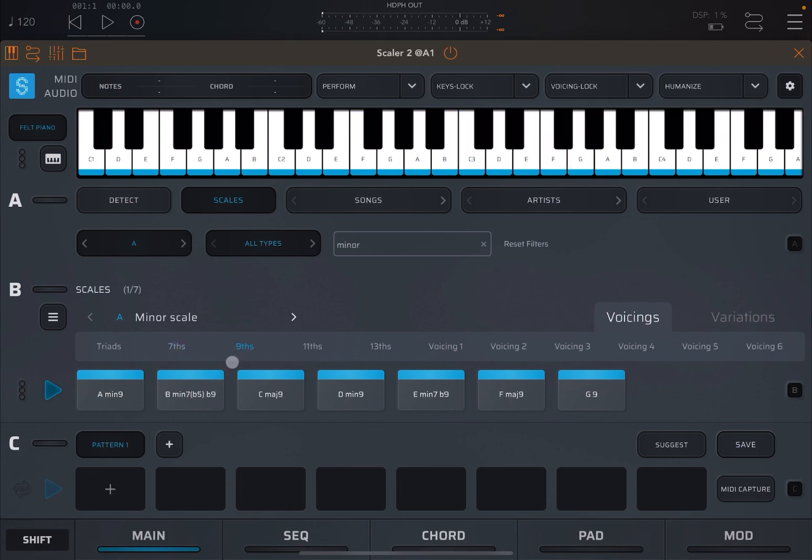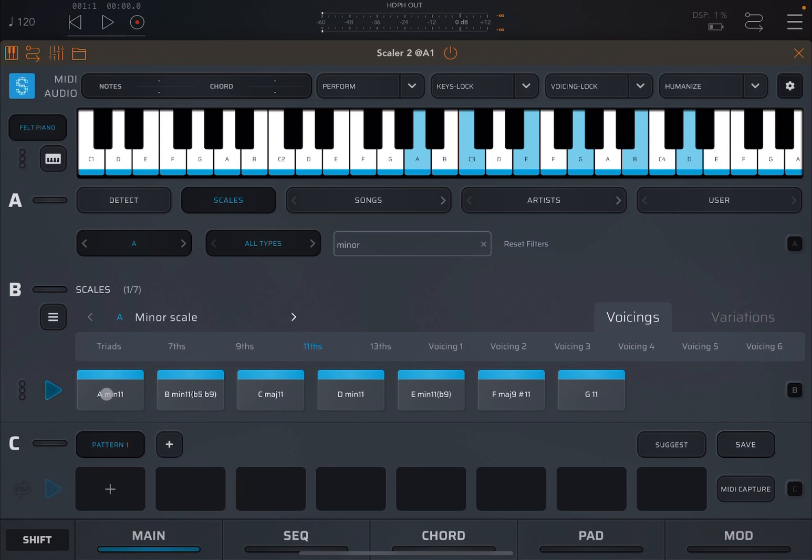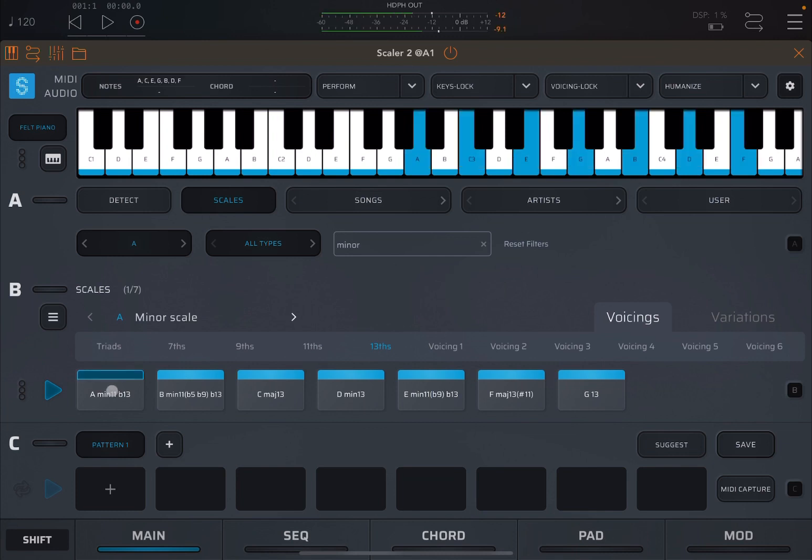You can have also a ninth here. So in this case the ninth would be a B. So you'll have a G, which is a seventh, and also the ninth, which is a B. And the ninth effectively is if you go up an octave, you'll have the A up here, and then you go the next interval, then it will be a B. Then you can go for the eleventh. So in this case you have the seventh, the ninth, and the eleventh, and so on and so forth, up to the thirteenth. Sounds a very complicated chord.